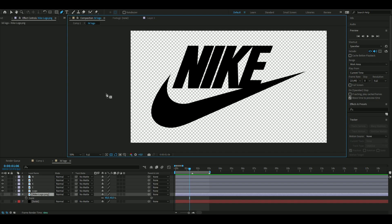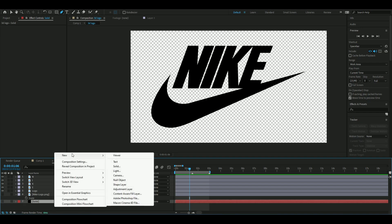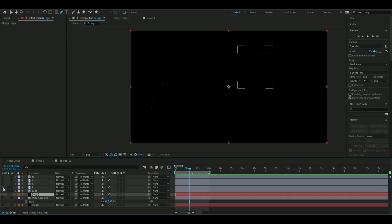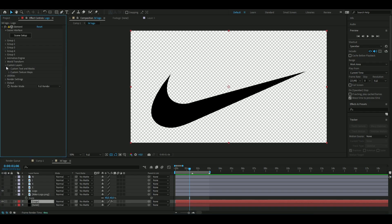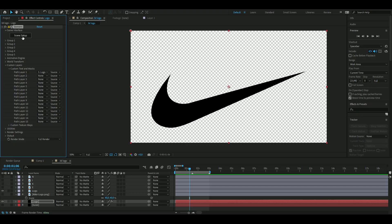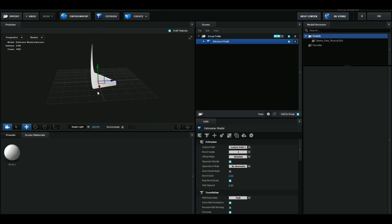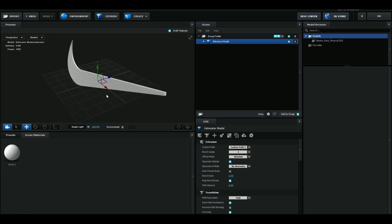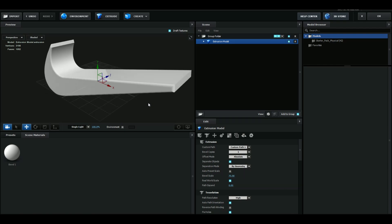Now we have everything masked out. We're going to start using solid layers for the 3D effect. Hide the masked layers for now, add Element 3D to the solid, open Custom Layers, choose Custom Text and Masks, select the logo layer, open Scene Setup, and press Extrude. Now we have the logo in 3D — increase the thickness to your liking.